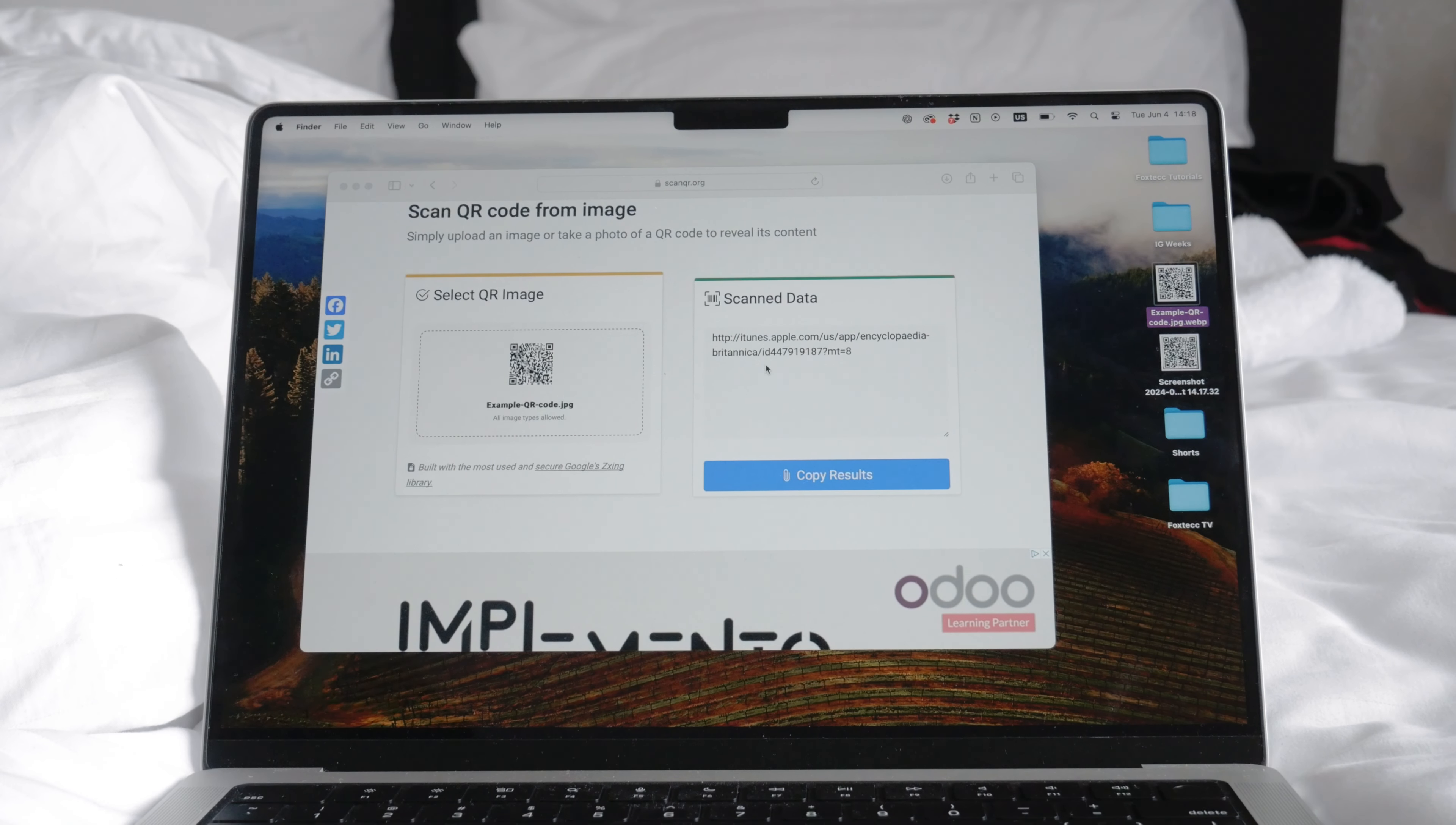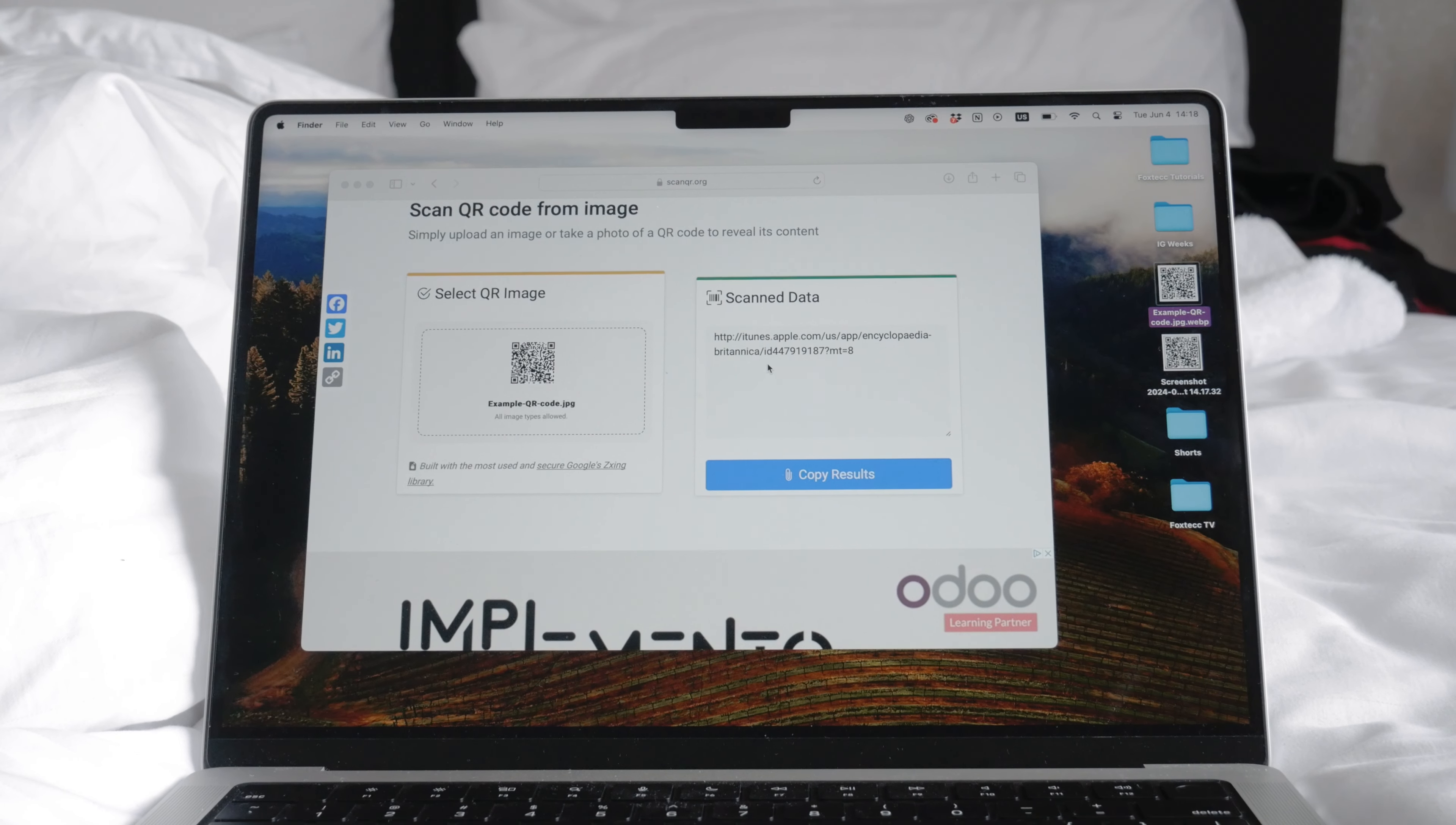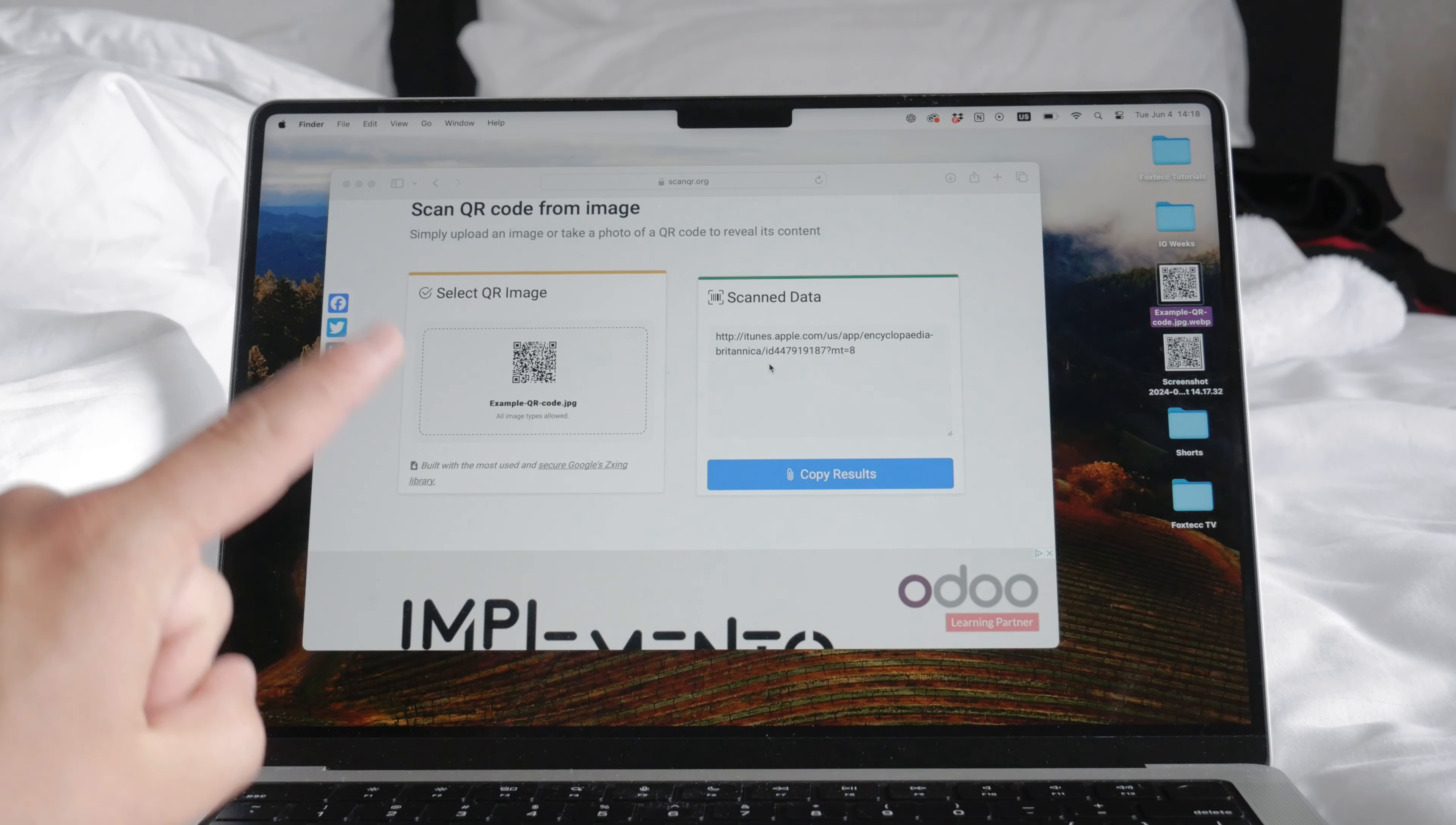After the scan is complete, the online scanner will display the data contained in the QR code. This data could be a link, text, or other information. You can then copy this data and use it directly on your computer and that's how you can scan a QR code using your laptop.